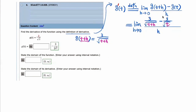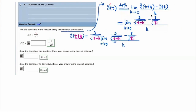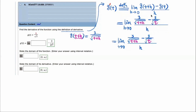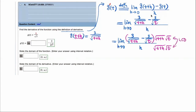We multiply up and down by the LCD of all the terms — the terms in the numerator and also the denominator. What's the LCD here? It's the square root of t plus h times the square root of t — the product of those two factors. So let's multiply up and down by square root of t plus h and square root of t.